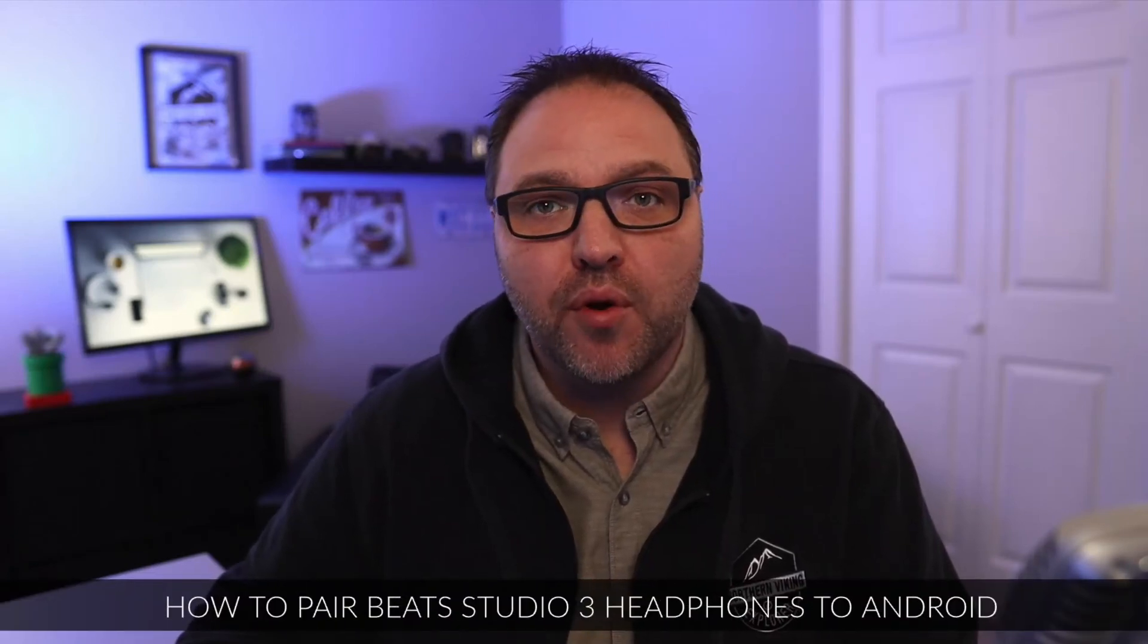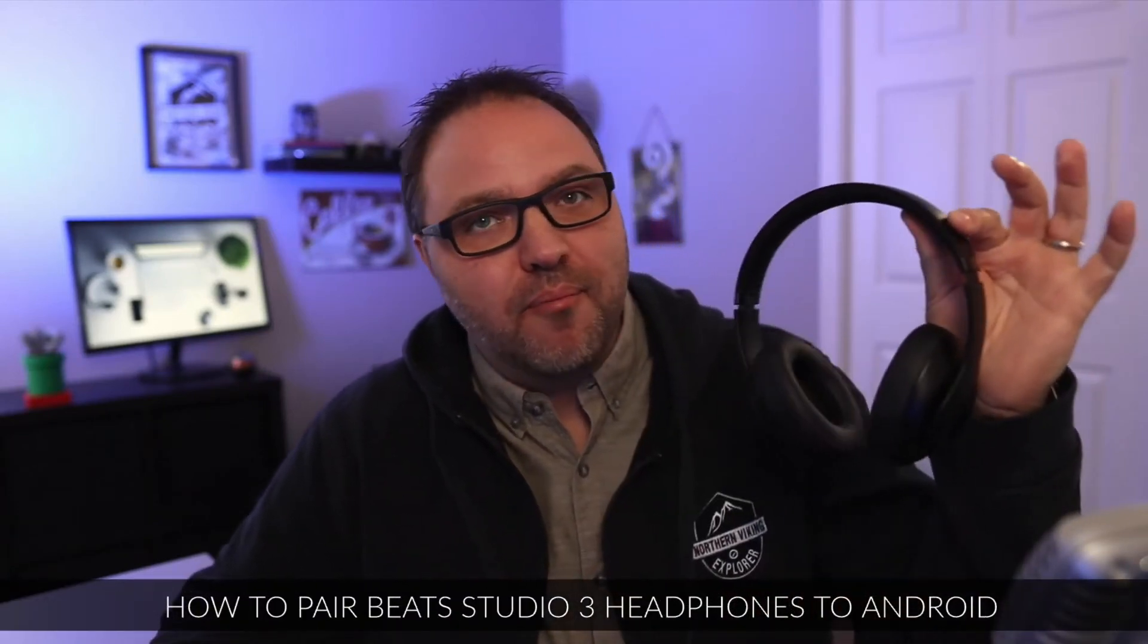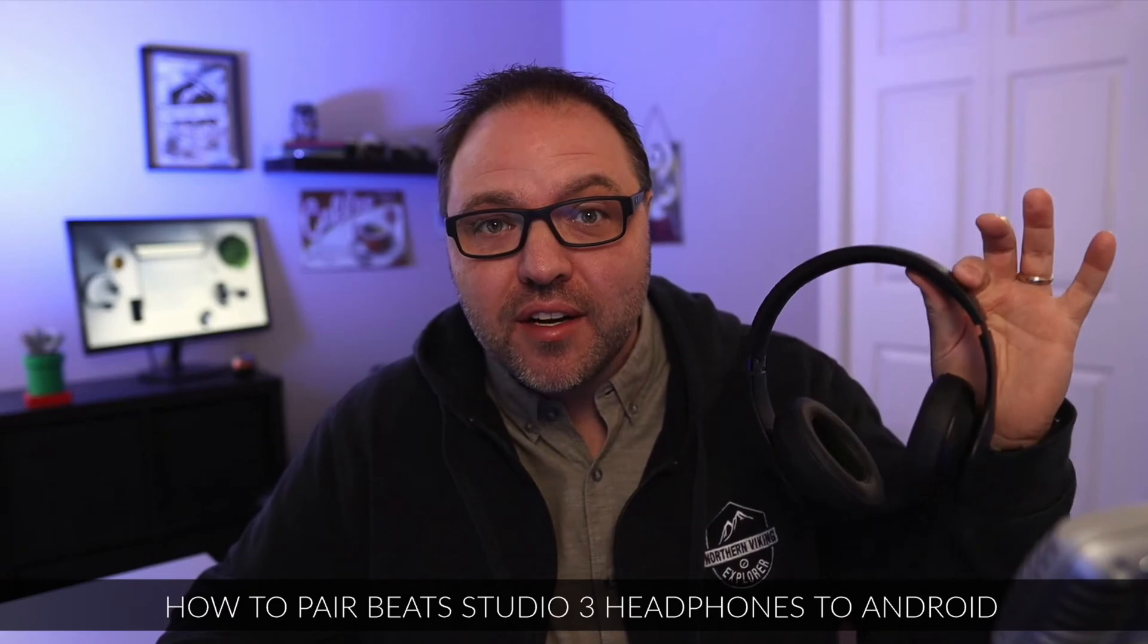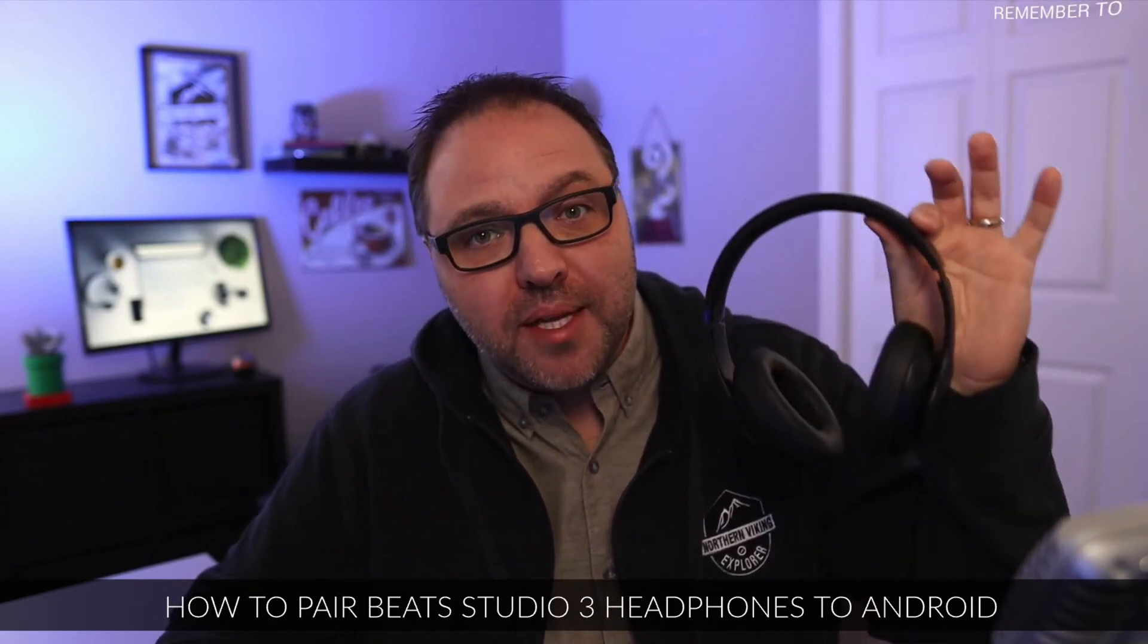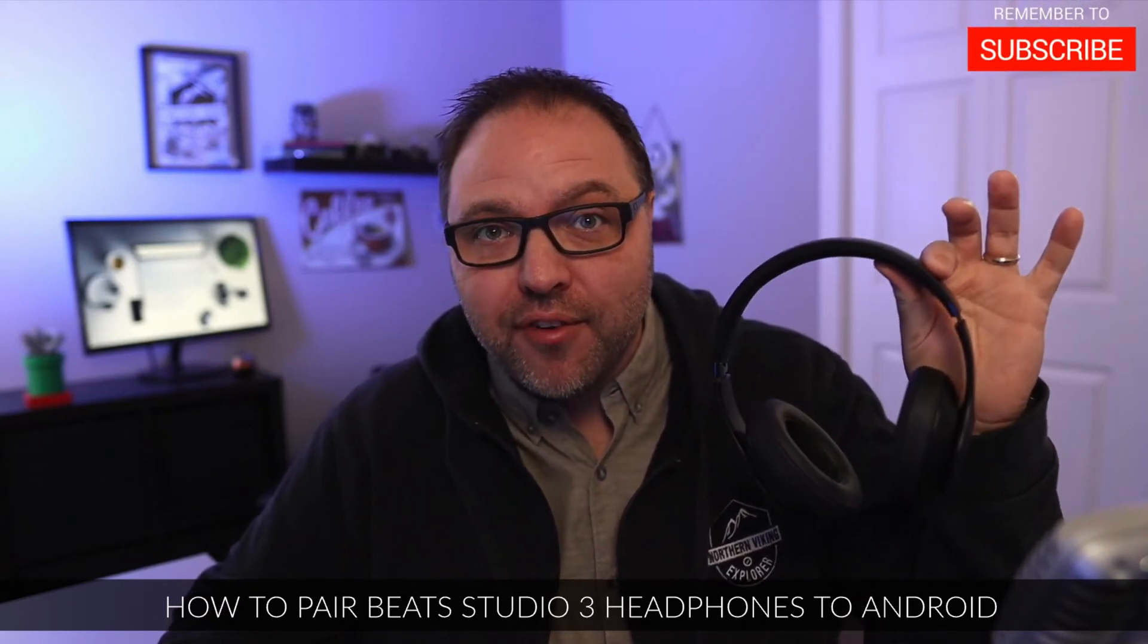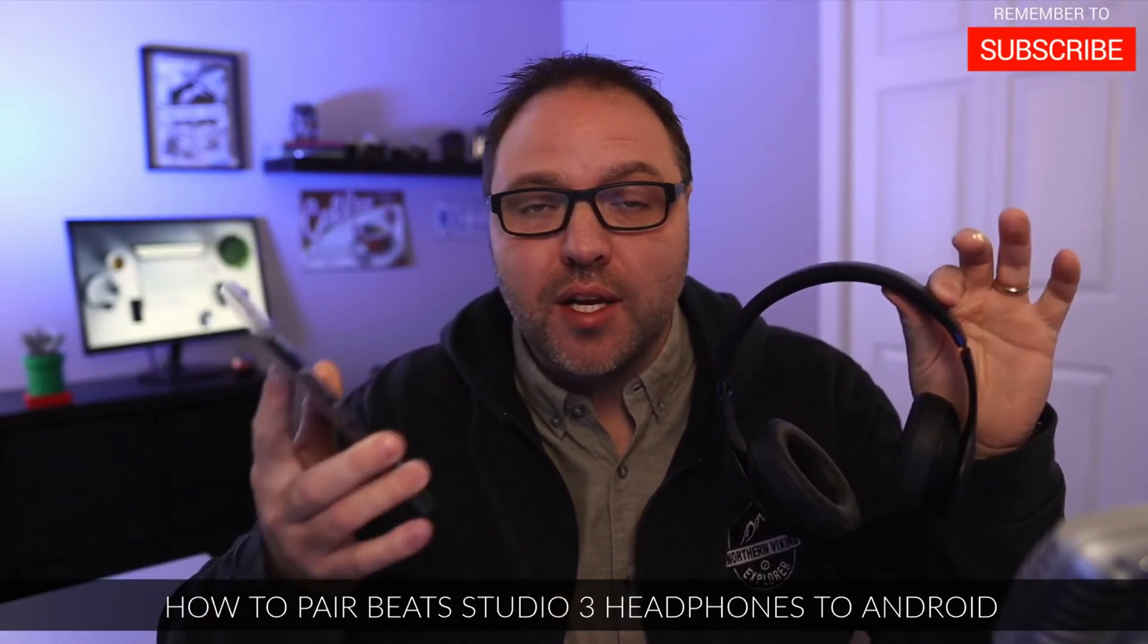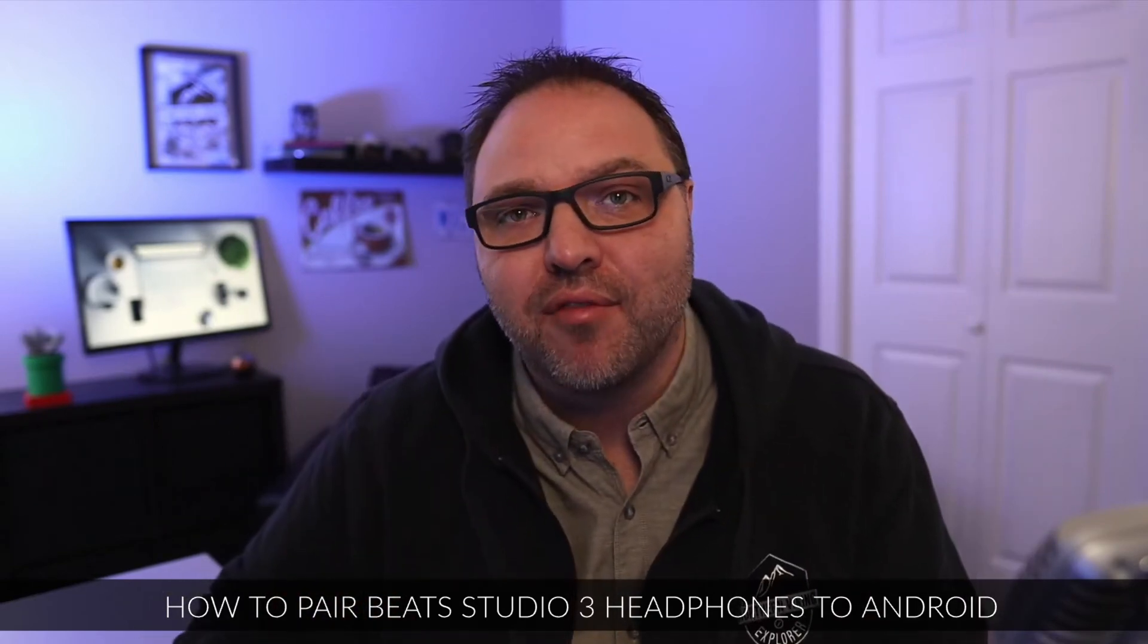Hey everyone, it's Ken here from Northern Viking Everyday. I happen to have a pair of Beats Studio 3 headphones here, and today we're going to show you how to pair Beats Studio 3 headphones to an Android phone. It's really quite simple to do, so let's go ahead and dive right into it.